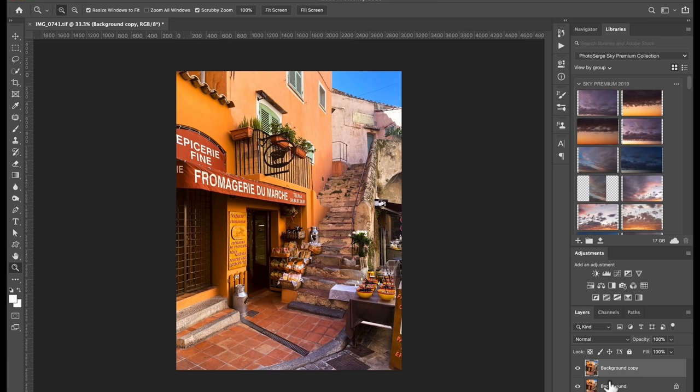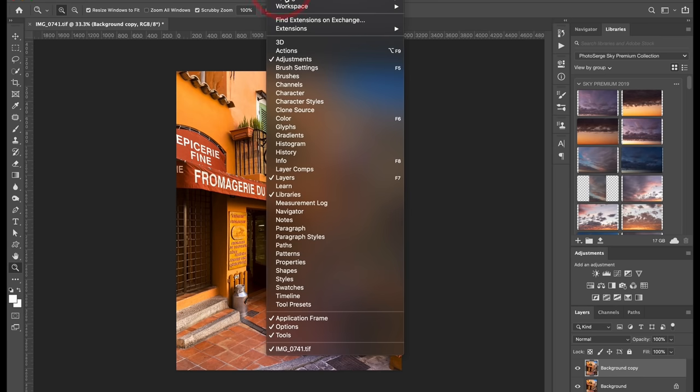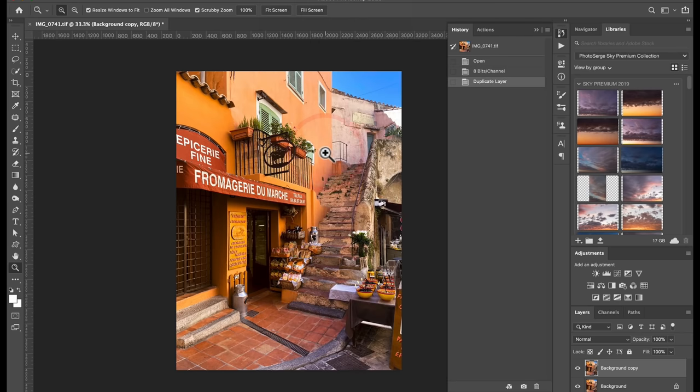The next thing we're going to do, and that's a little bit tricky, is we're going to go to Windows, History, and we're going to go here into here. You see this looks like a camera. We're going to create a snapshot.